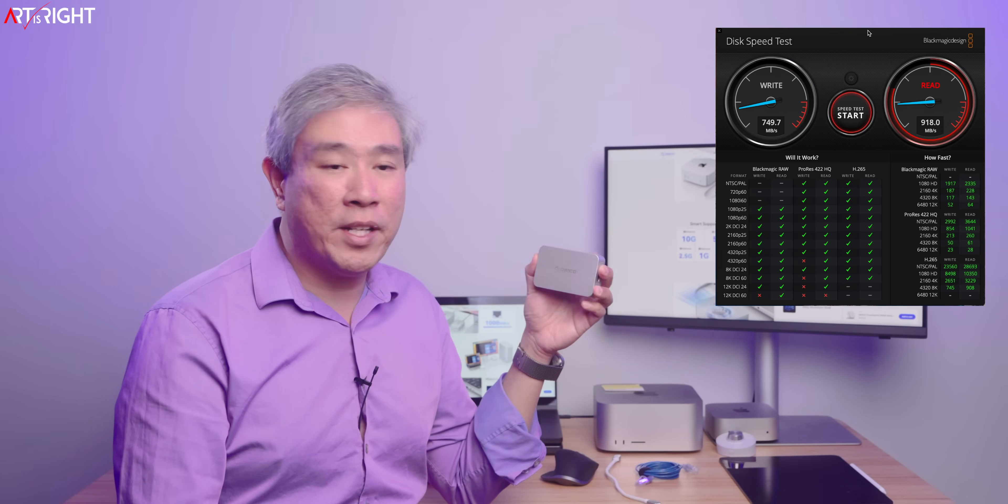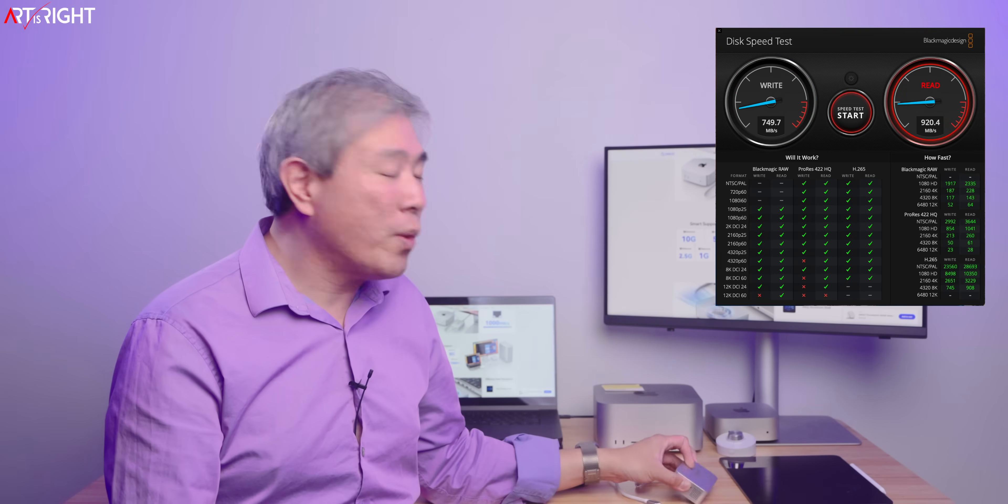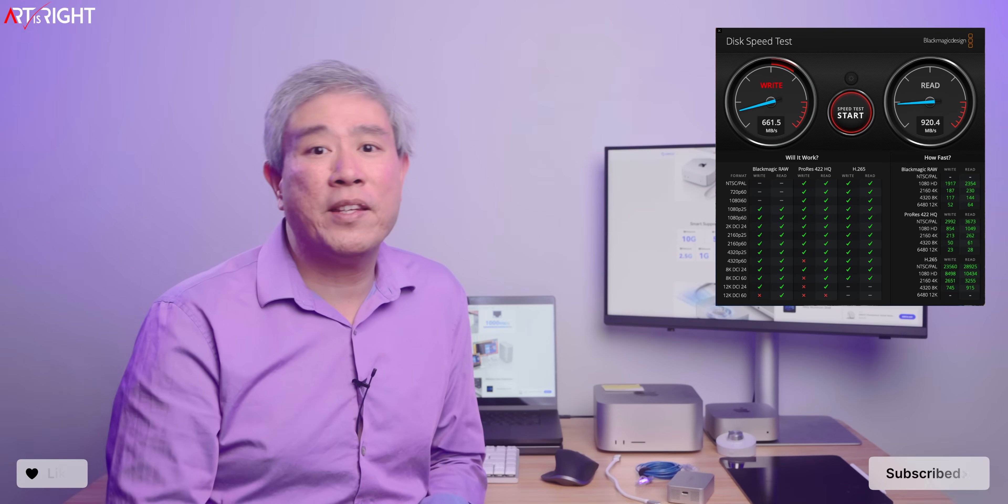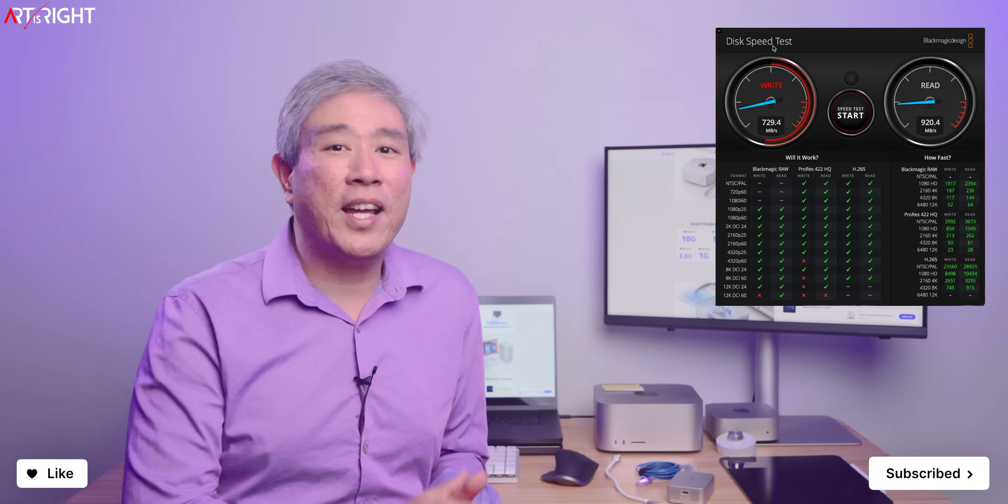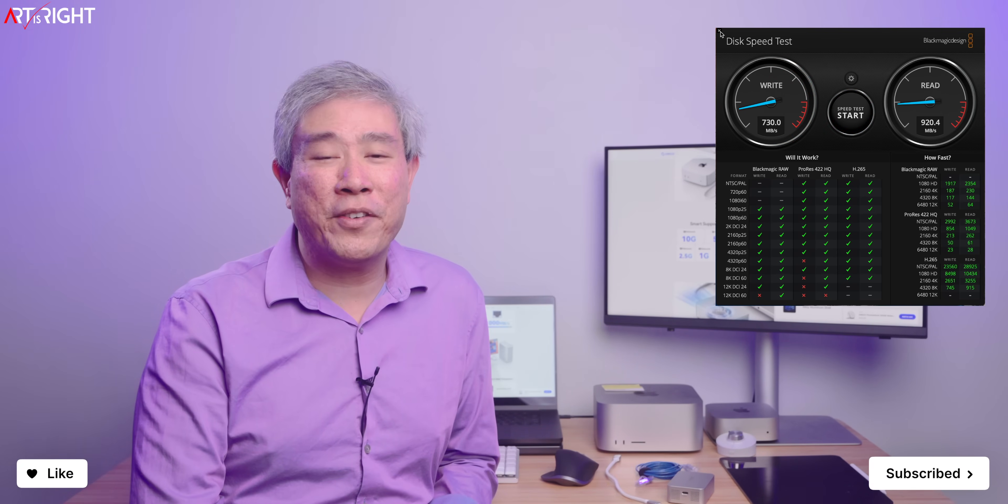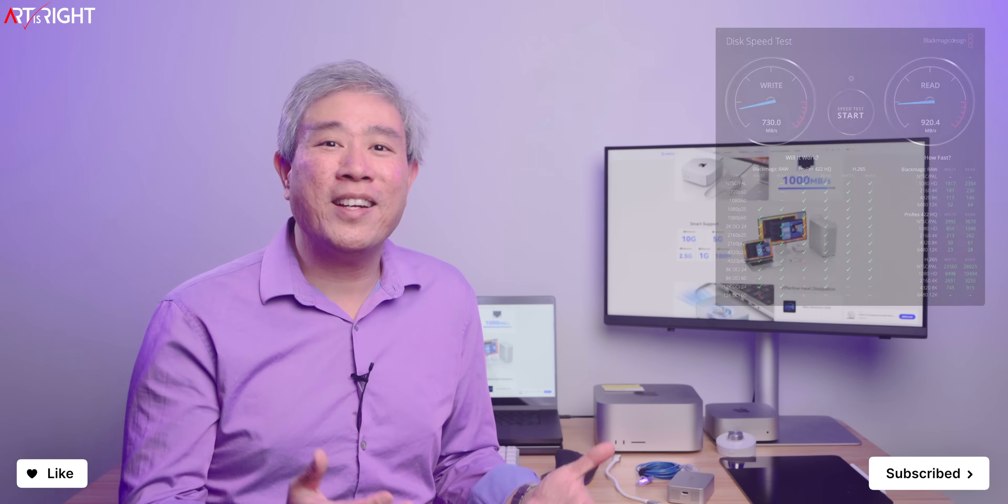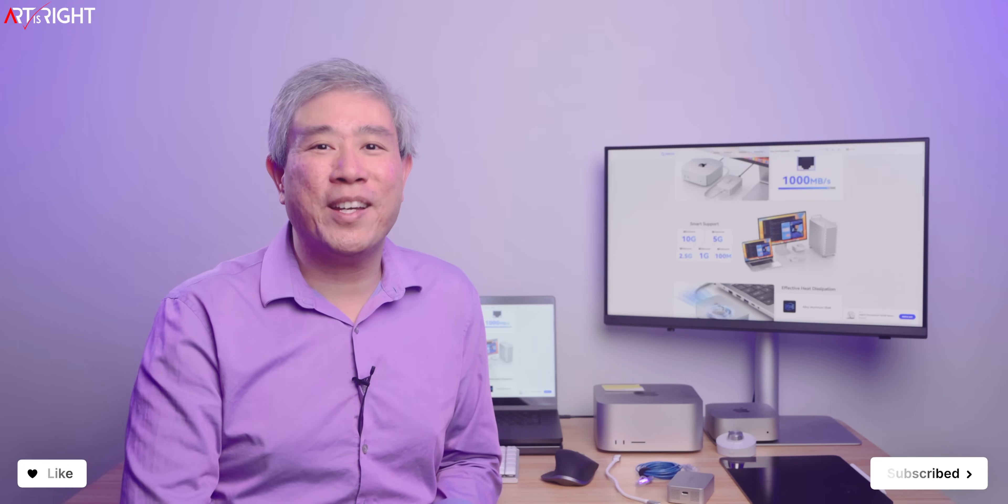If you're looking for this, I'll leave a link to it in the description. If you have any questions or comments about this, please share them with me. Give this a like, subscribe, and hit the bell for new videos. I'm Art, and I thank you for your time.